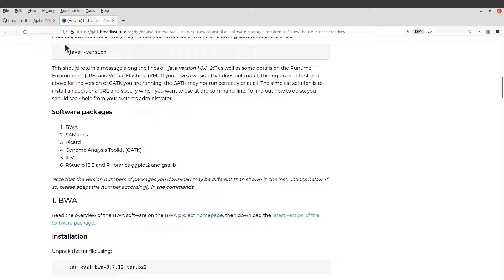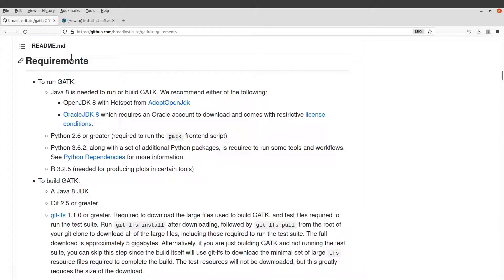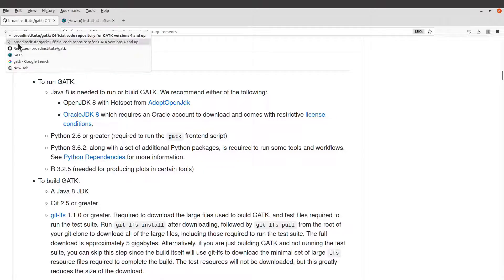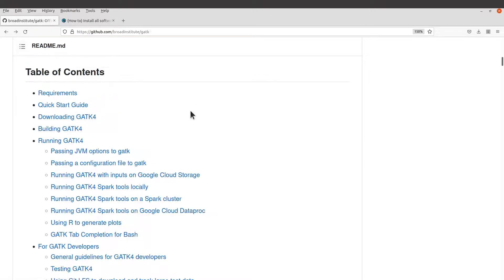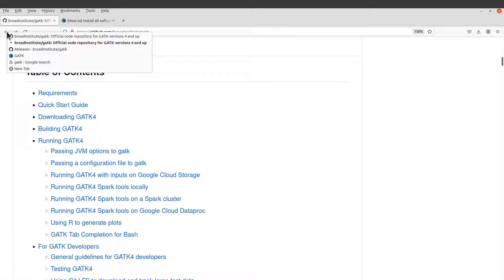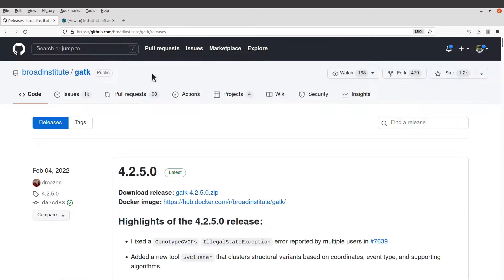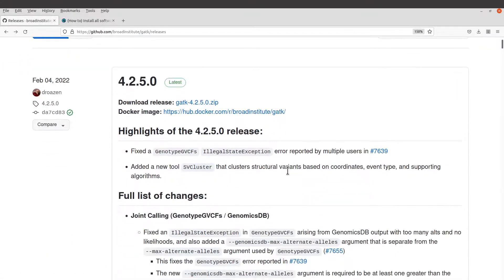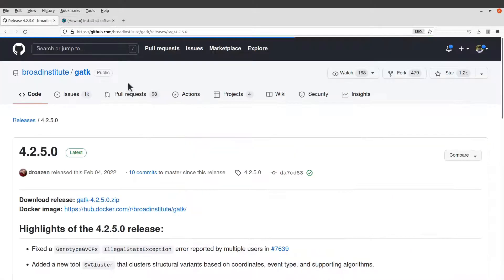So let's go back to the download page. I'll leave this link in the description box. Let's click on the version number here — 4.2.5.0. With GATK, you can install and set up using binaries, or you can also use a Docker image, or you can compile from source.